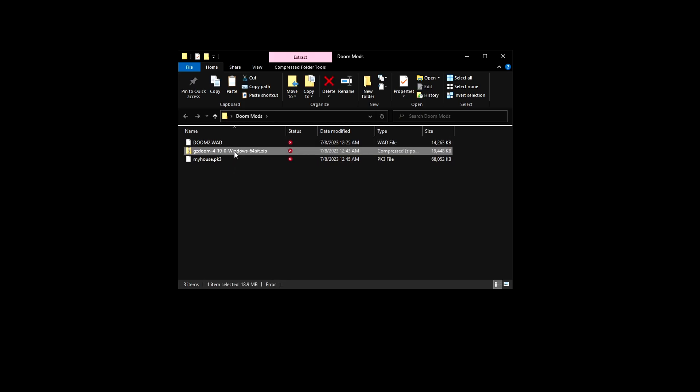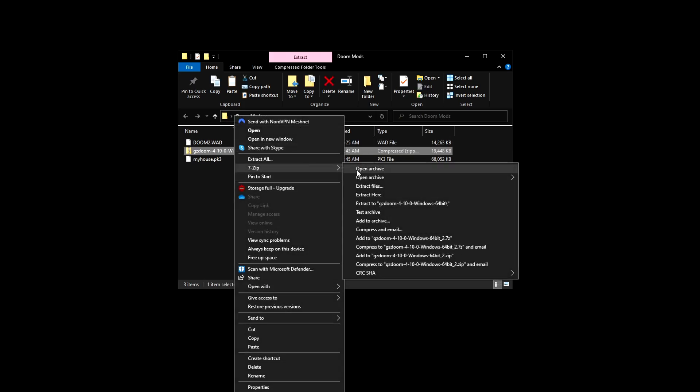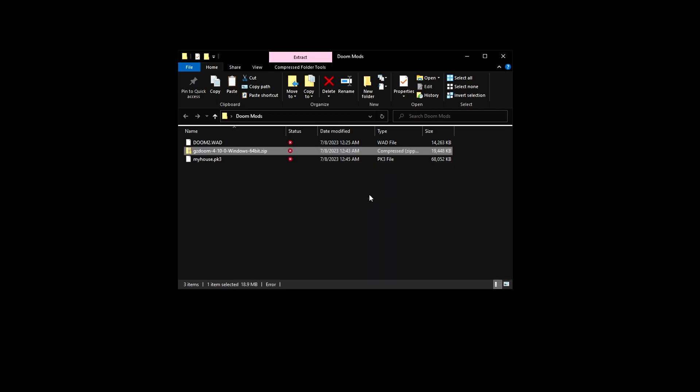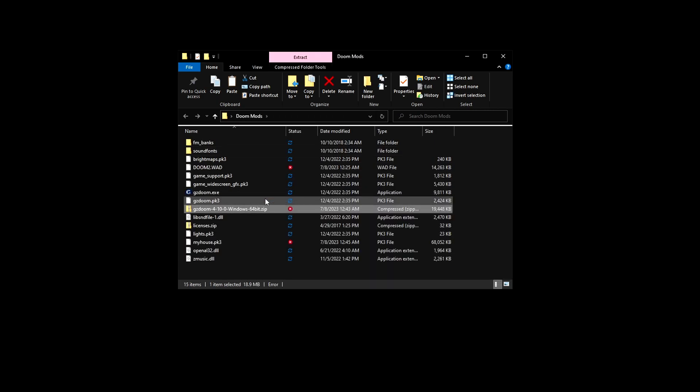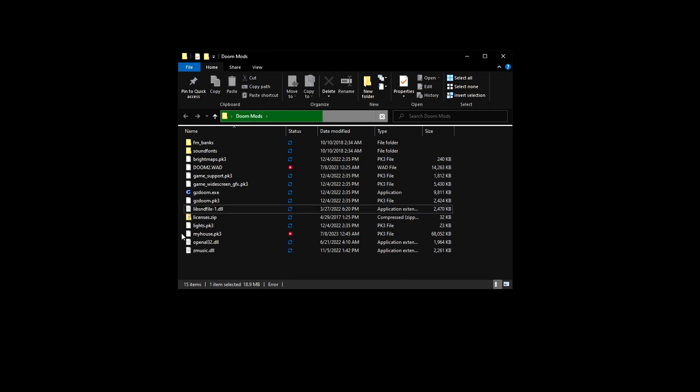Once you have all three files, unzip the GZDoom archive. You can delete the zip file after. As long as you have the myhouse.pk3 and doom2.wad files in the folder, you're good to go.